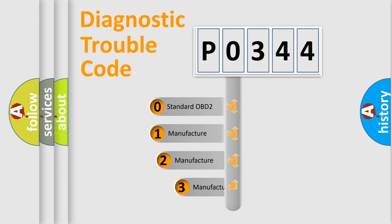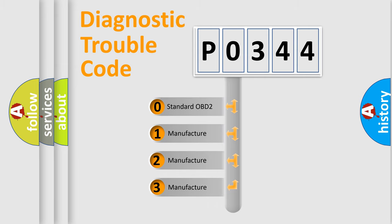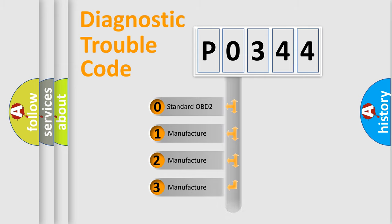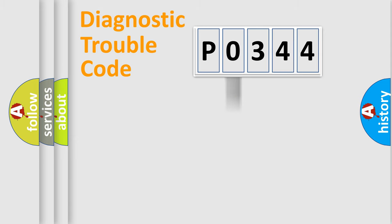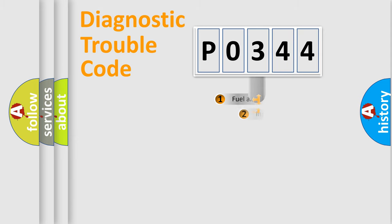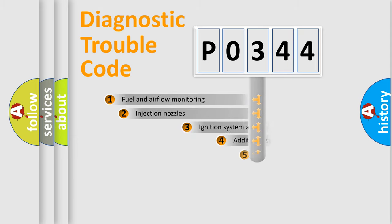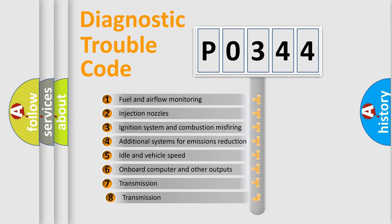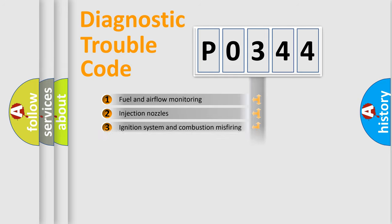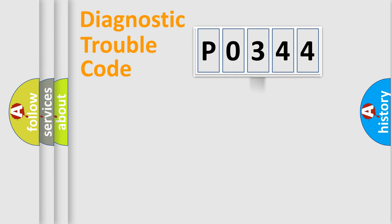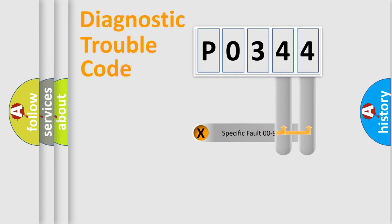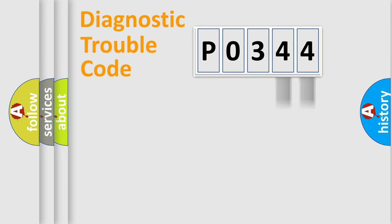If the second character is expressed as zero, it is a standardized error. In the case of numbers 1, 2, 3, it is a manufacturer-specific error. The third character specifies a subset of errors. The distribution shown is valid only for the standardized DTC code. Only the last two characters define the specific fault of the group.